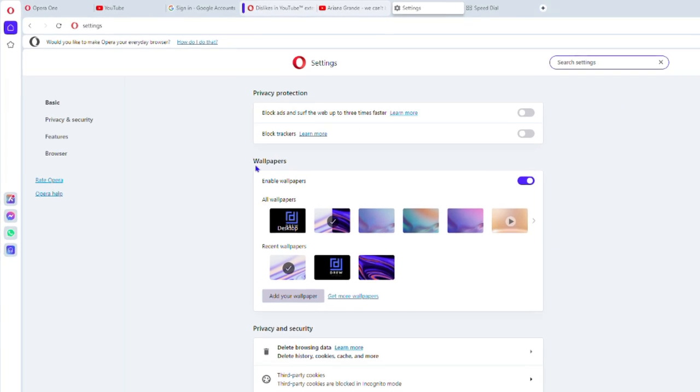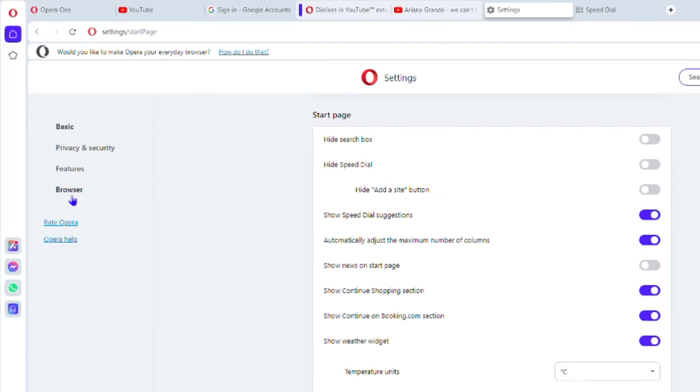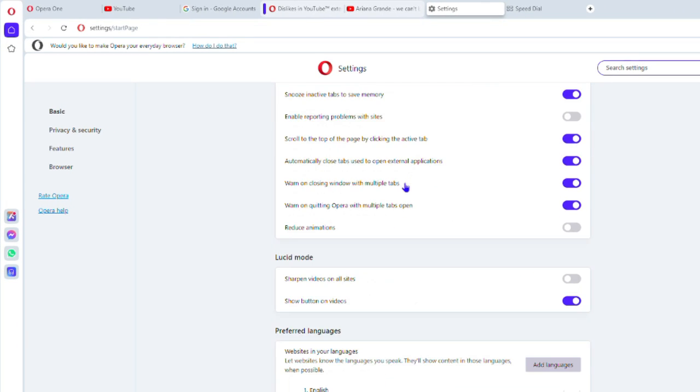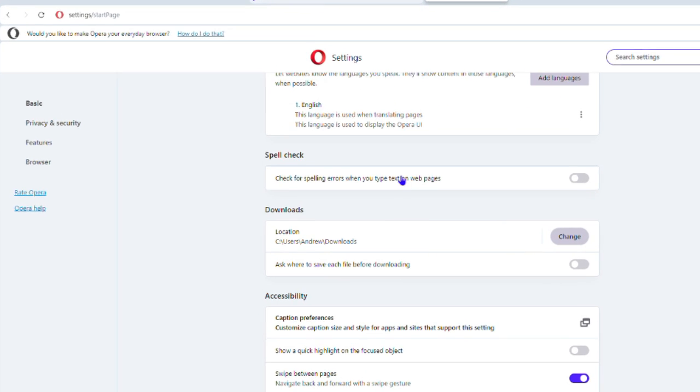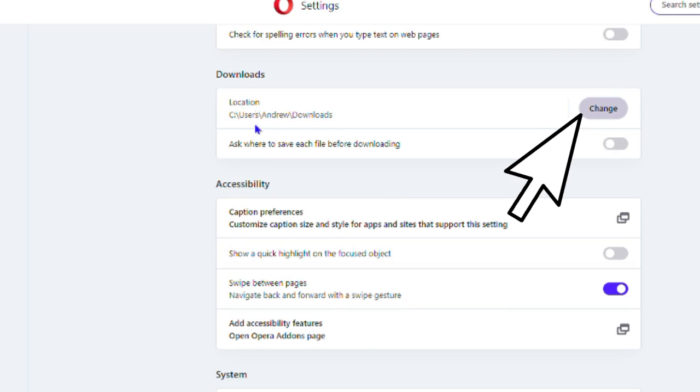From the left-hand side, you want to click on Browser. If you click on Browser, you want to scroll all the way down to where you'll find Downloads, and from here you can